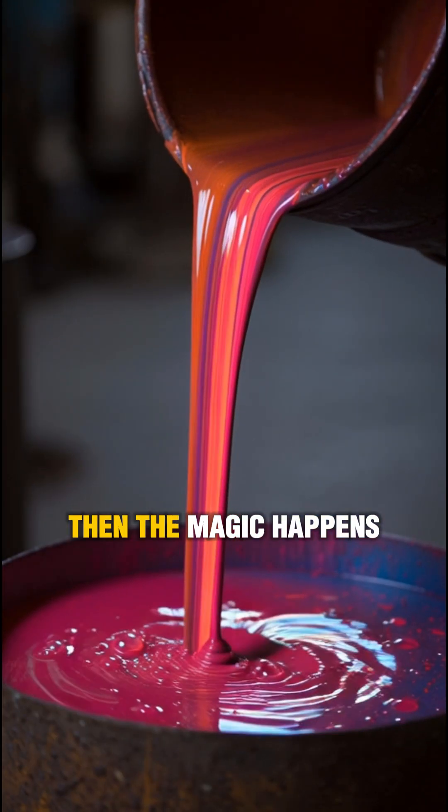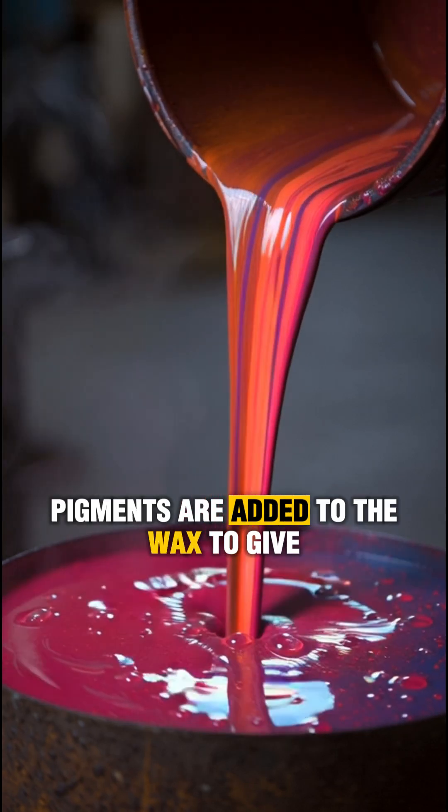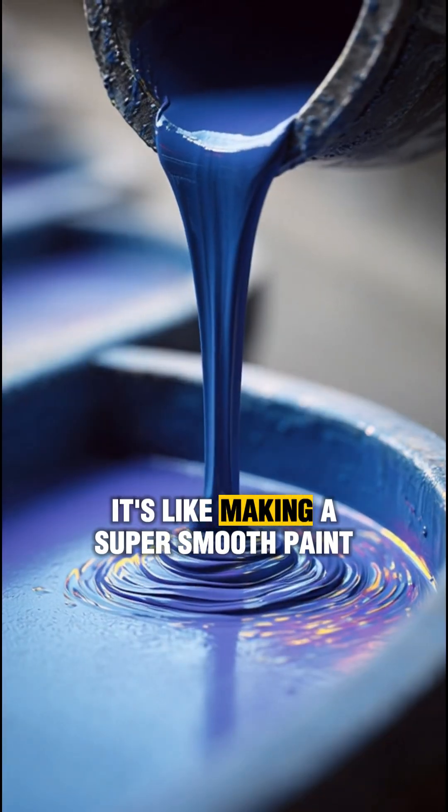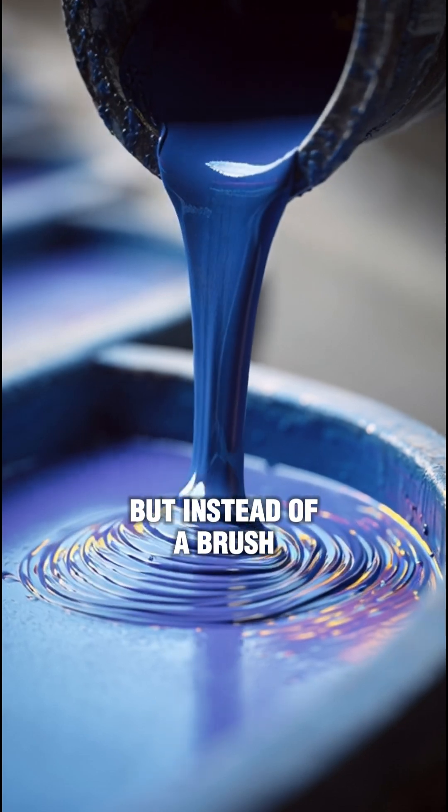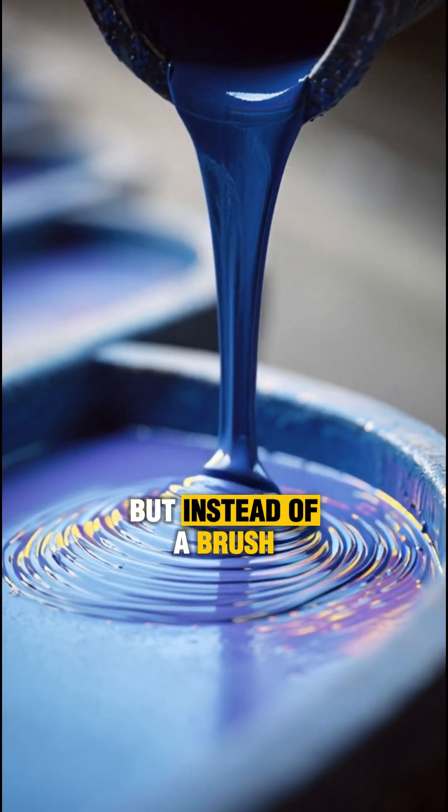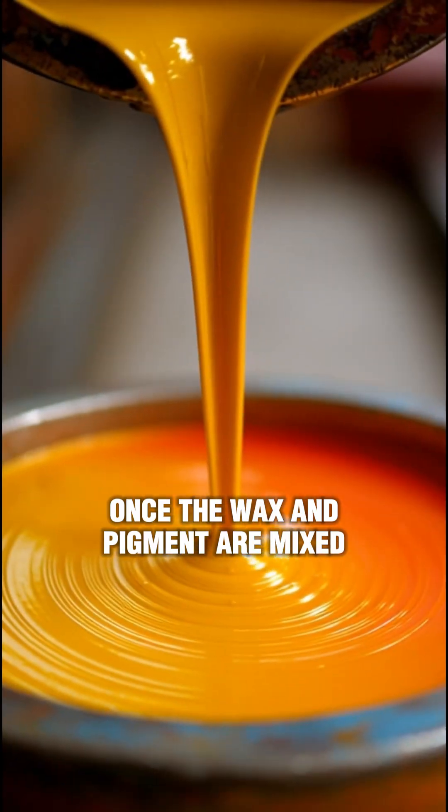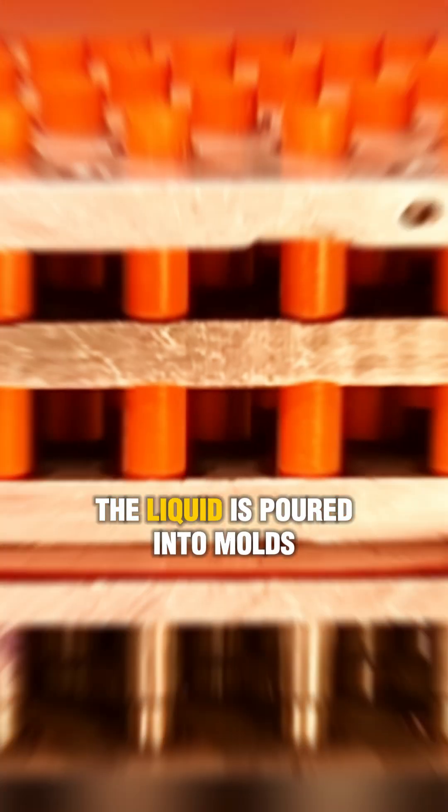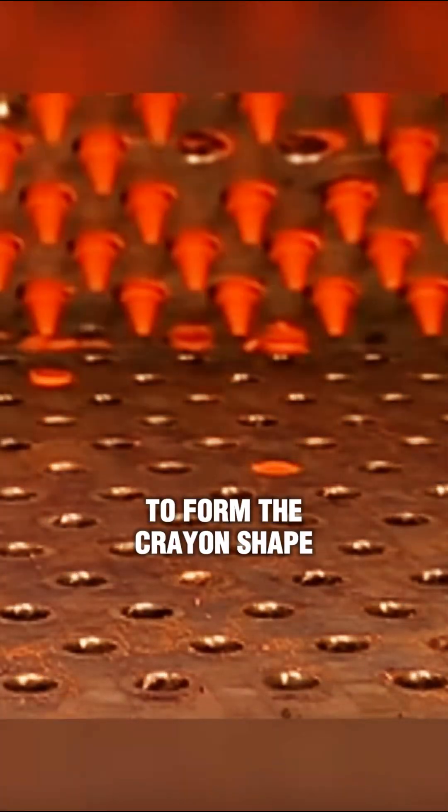Then the magic happens. Pigments are added to the wax to give it color. It's like making a super smooth paint, but instead of a brush, we use crayons. Once the wax and pigment are mixed, the liquid is poured into molds to form the crayon shape.